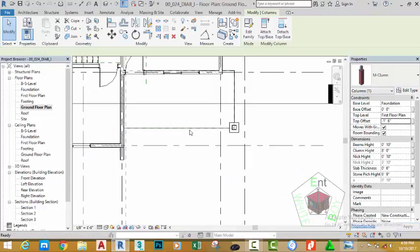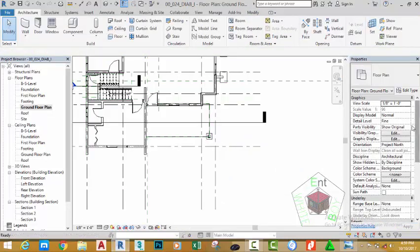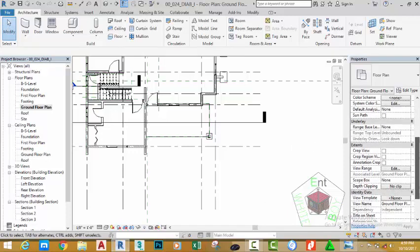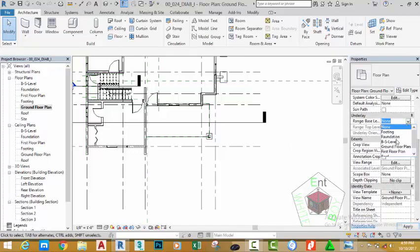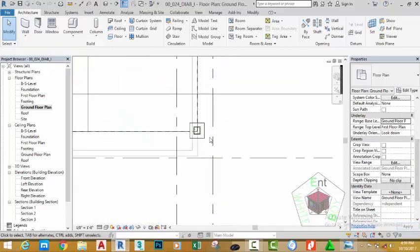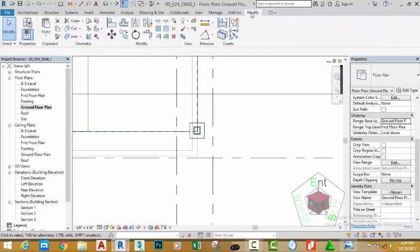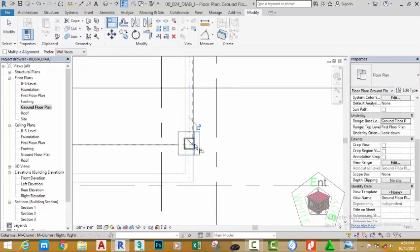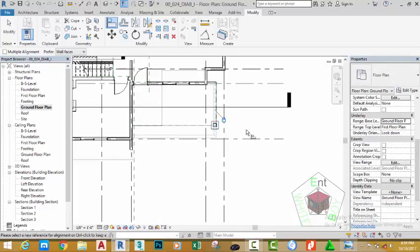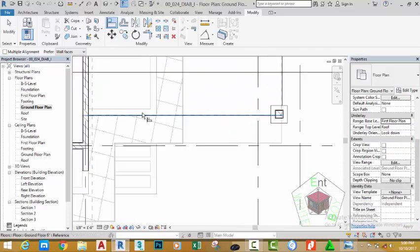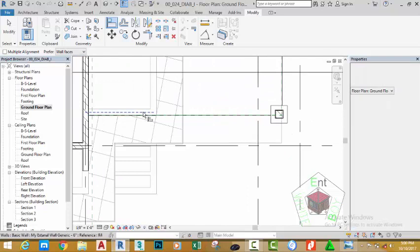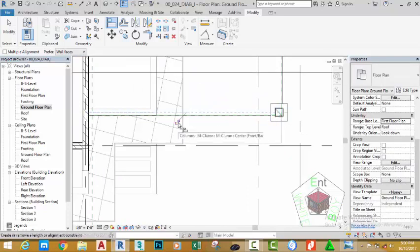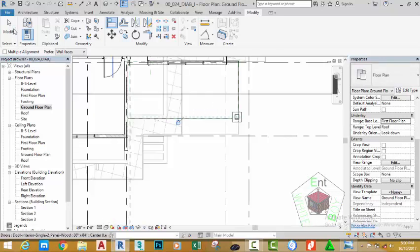Click the X button to close this view. Click the modify button to cancel the current command. Click the scroll bar and change the underlay to the ground floor plan. Zoom in into this area, go to the modify panel, click the align command, pick the midpoint of this wall and align the center point of this column. Click the padlock to lock the column to this corner. Press escape, change the underlay to the first floor plan, go to the modify panel, select the align command, click the center of this wall and align the center of this column. Click the padlock to lock the column.